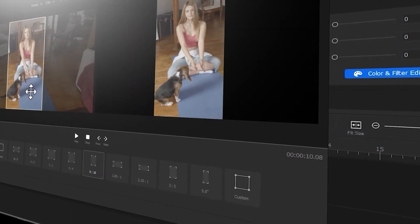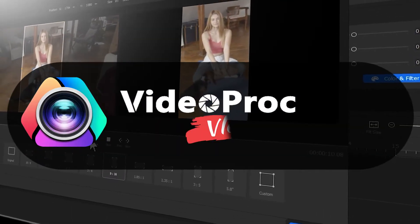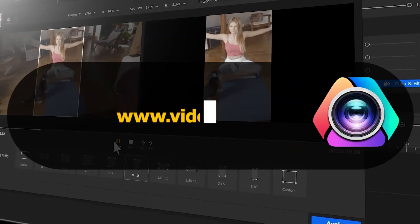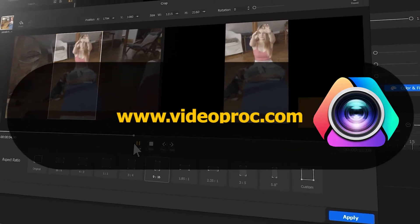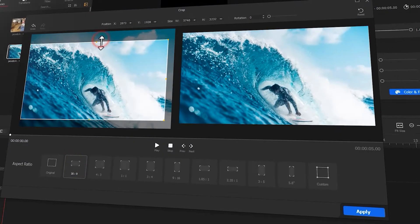So before we dive into the journey, make sure you check out the link in the description box down below to download the software for free. Alright, so now let's get the video started.